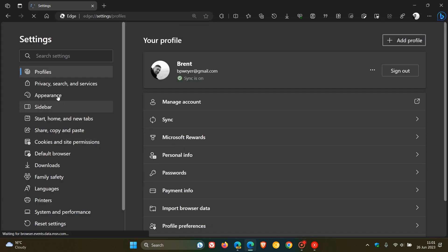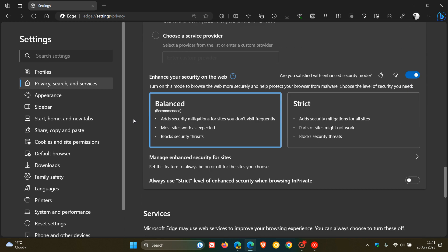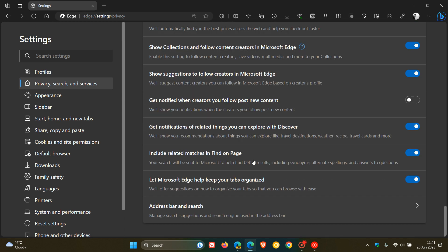If we head quickly back to the settings, privacy search and services, and scroll down to the bottom where we get our services submenu, you can see now that the enhanced images with Microsoft Edge has been removed in the stable version.